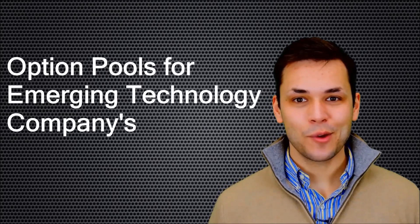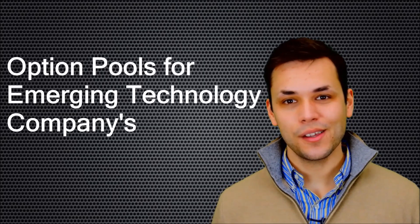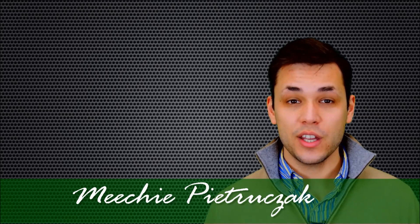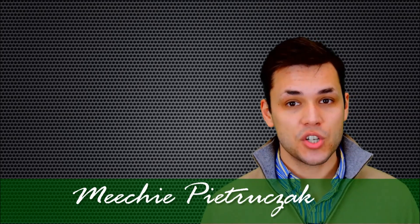Hi! Today I'm going to talk about calculating the number of shares to be reserved for issuance in an emerging technology company's option pool.